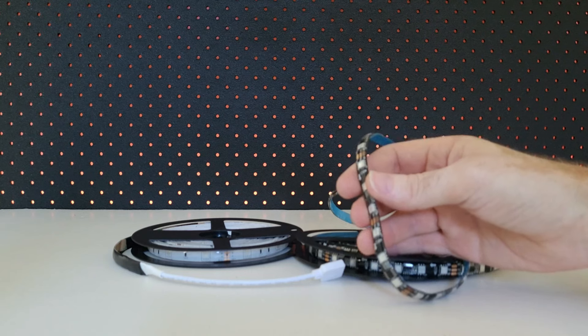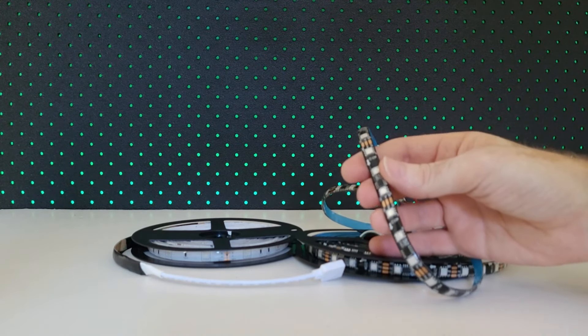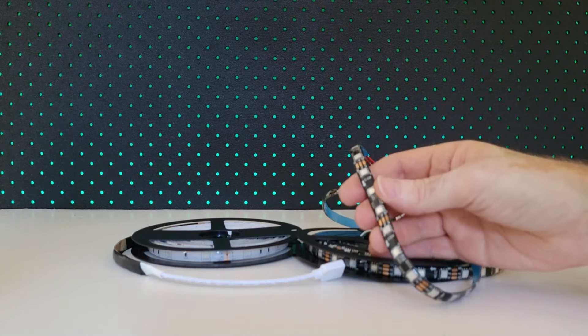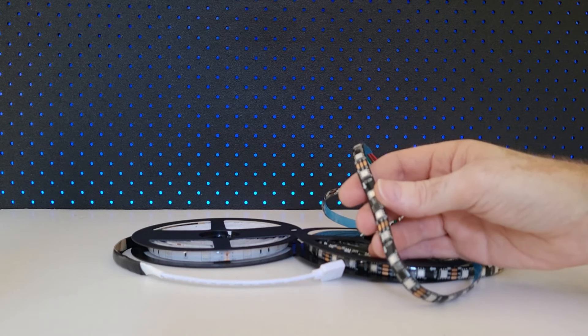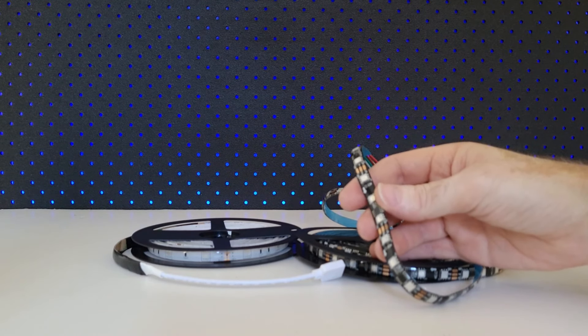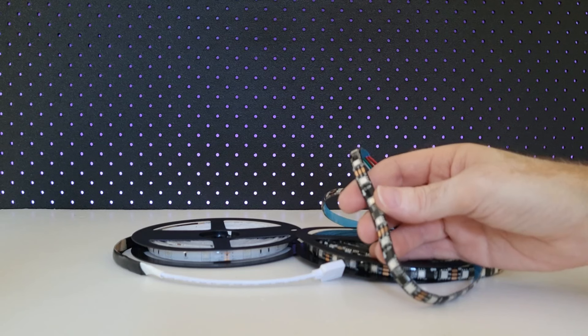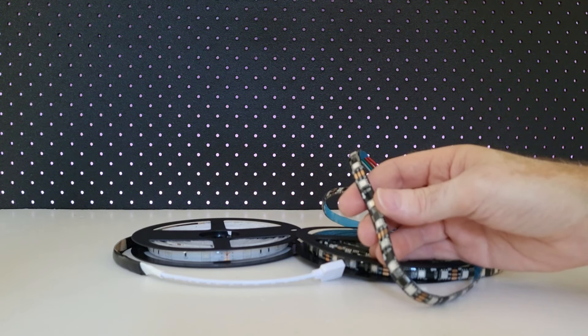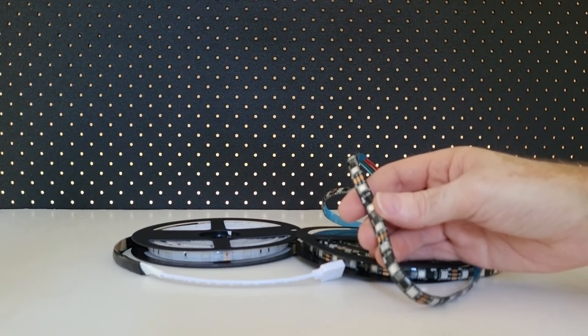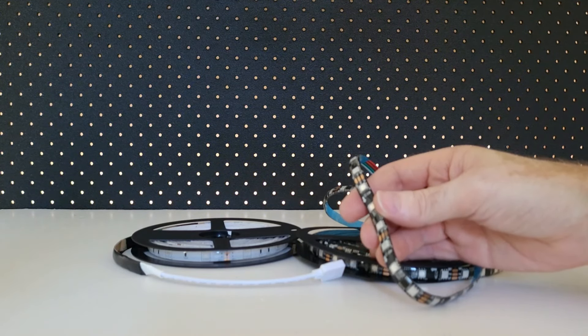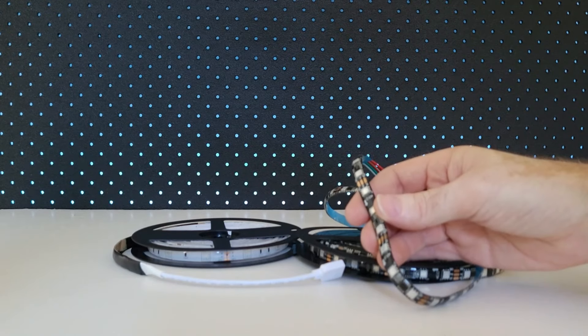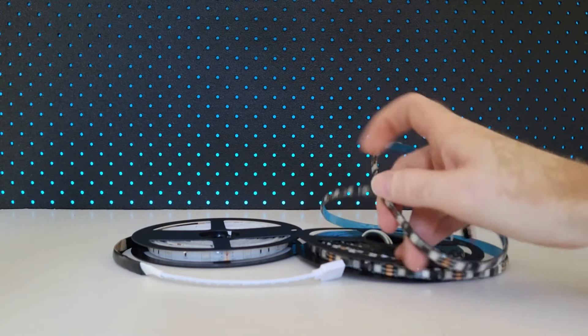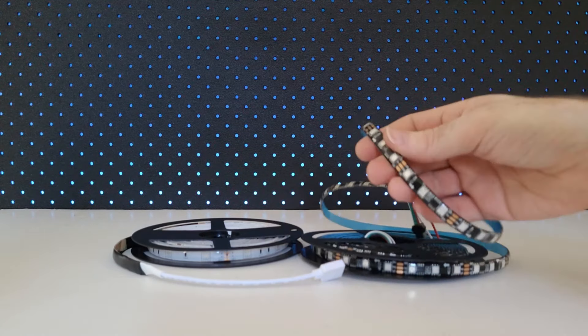Well, I would recommend something like this, the WS2811 addressable LED strip. I would recommend this LED strip because one, it's probably one of the most commonly used addressable LED strips, and two, it's also one of the most affordable. Yes, addressable LED strips can be very expensive due to the extra technology they use. The older RGB LED strips, such as this one here, are a lot cheaper.